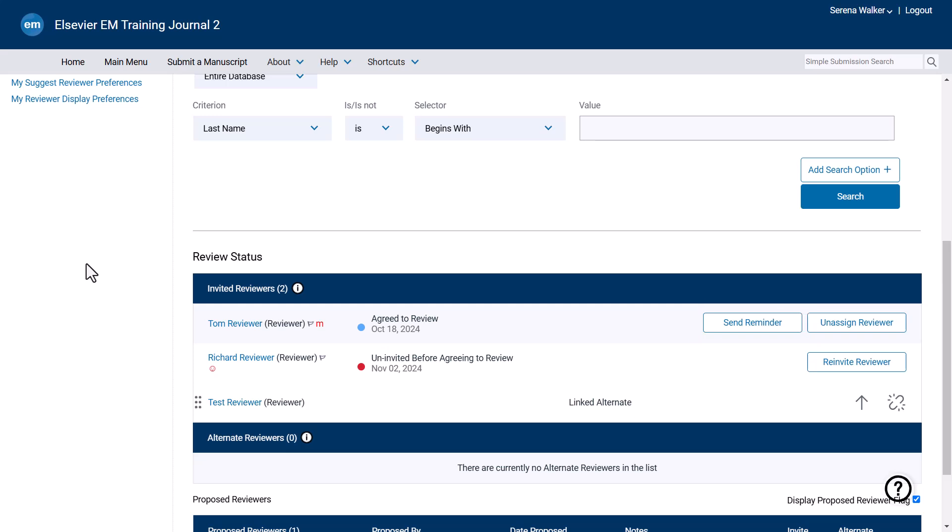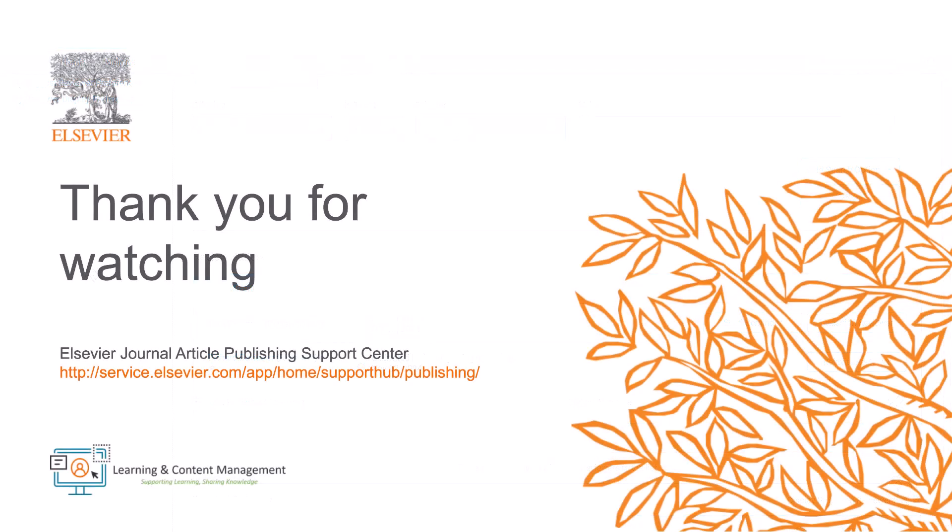This is how to send reviewer reminders in Editorial Manager. Please visit the Journal Article Publishing Support Centre should you require further information. Thank you for watching.